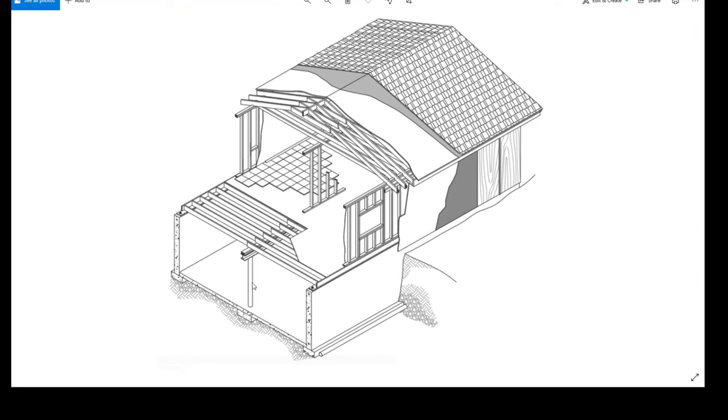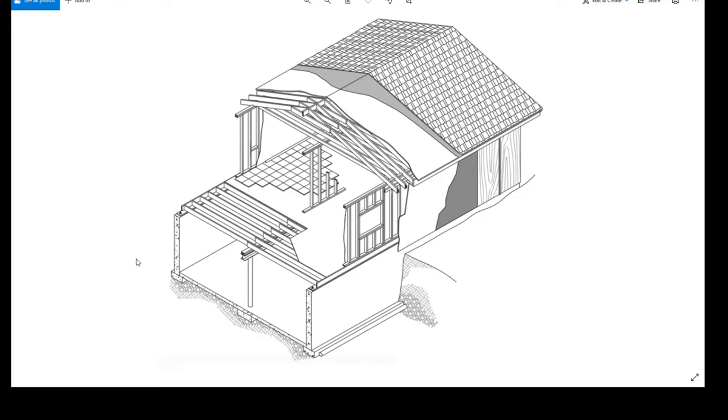Looking at this picture, a wall section would be a 2D drawing representing any of these walls. This is a 3D, the wall section is 2D.